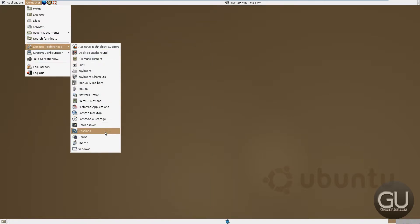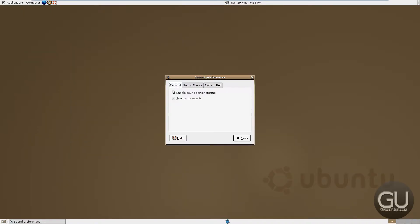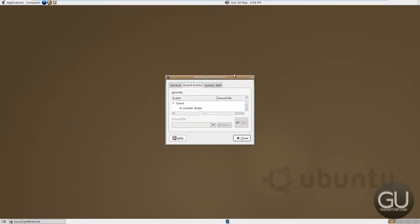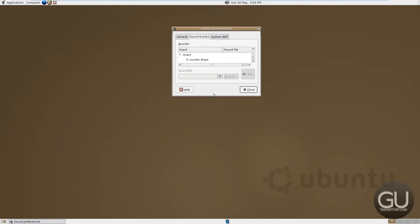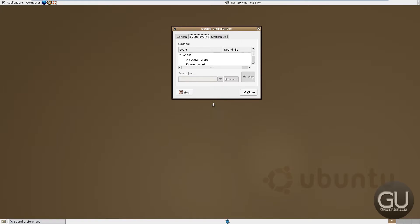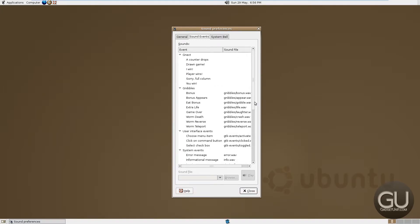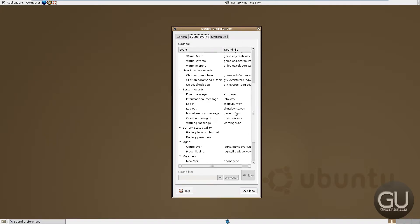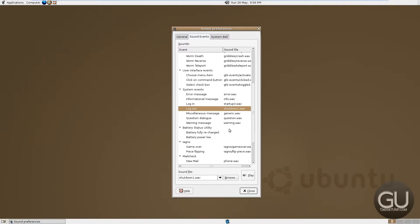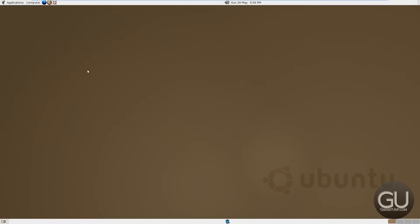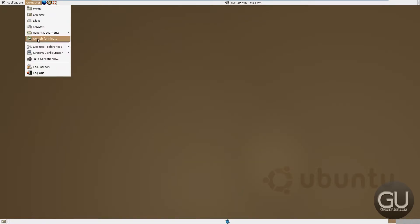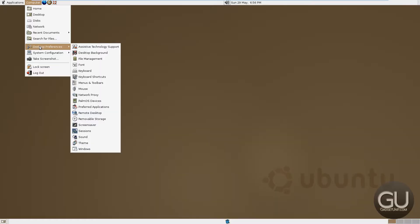Also under desktop preferences, we could go ahead and check out some of these sounds that come with Ubuntu. You can hear my iMessages going off in the background. So of course we had that login sound. Let's check out the logout one.